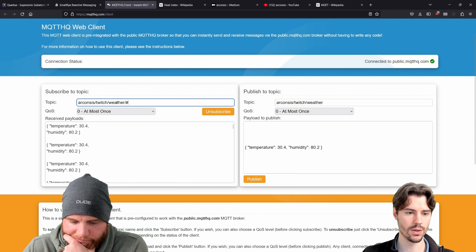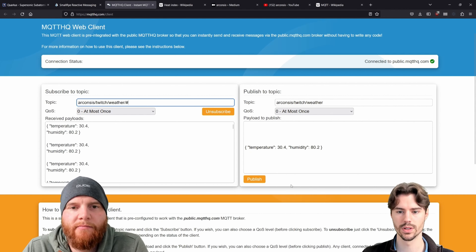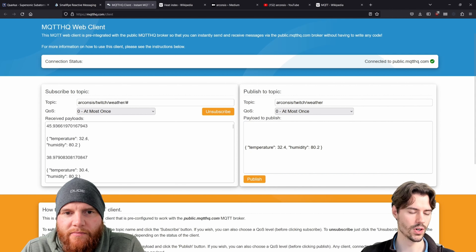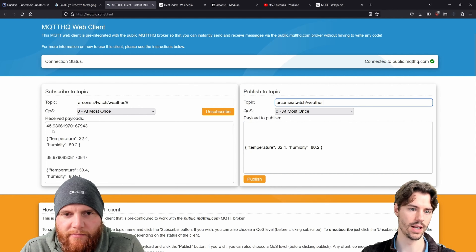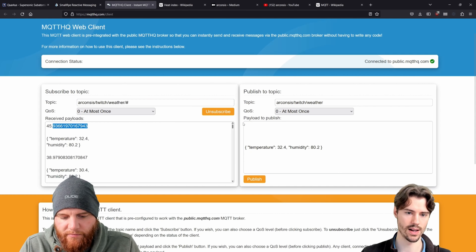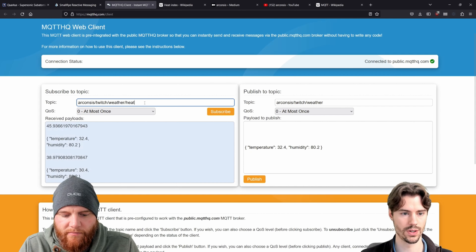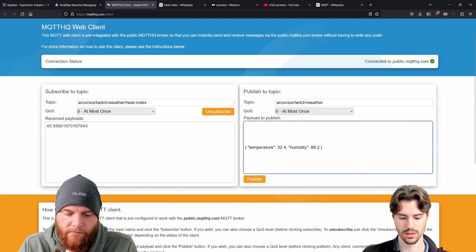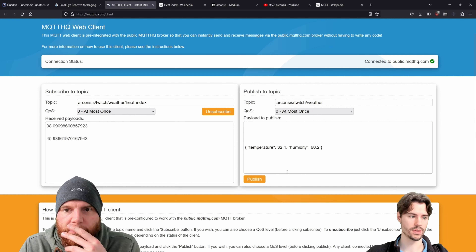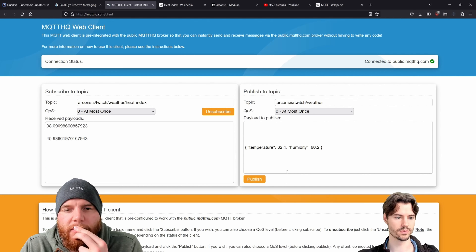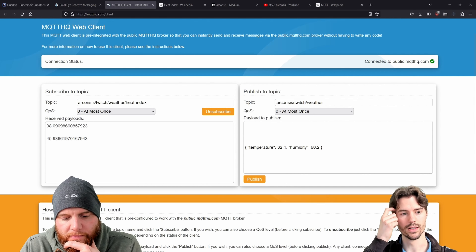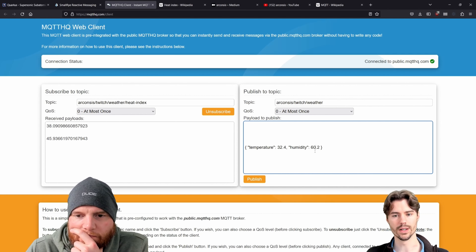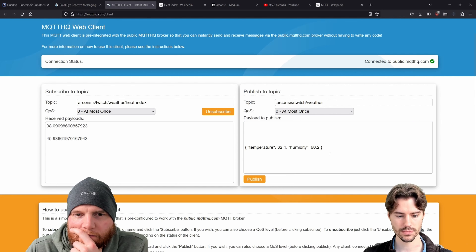Adding `@Broadcast` again fixes the error. Now subscribing to everything on the weather topic: when we publish, we get the message sent to weather, and then from the heat index we get the calculated heat index. Subscribing only to the heat index topic, we only get the heat index values. You could have a listener on another server just consuming heat index values — publish inside multiple times and also publish to the outside world for the next service.